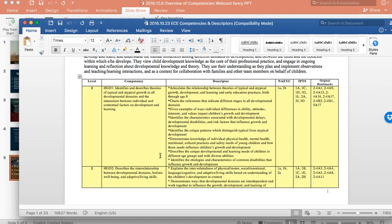So, in the original work, we talked about how benchmarks kind of clustered together and that language formed the competency. Well, as you can see here, for example, at level two, HGD, human growth and development, competency number one.